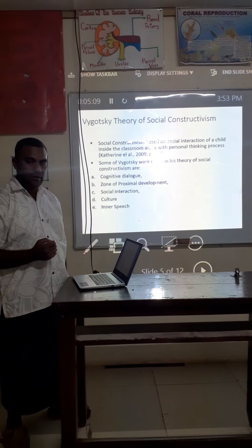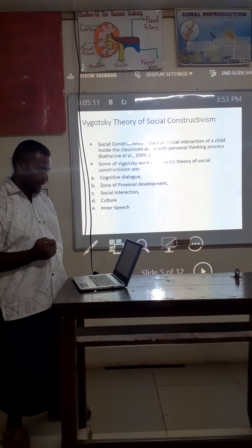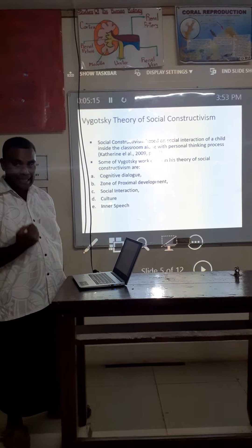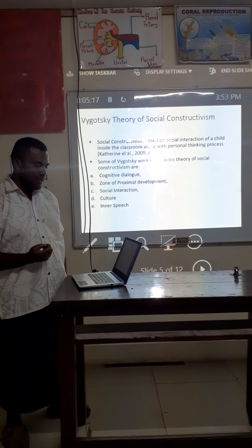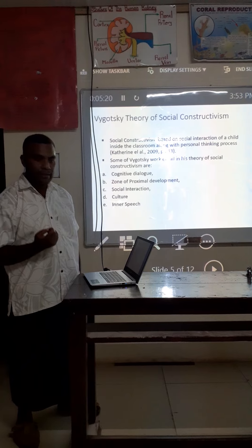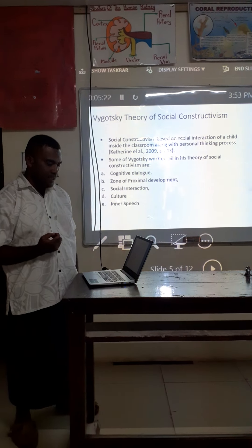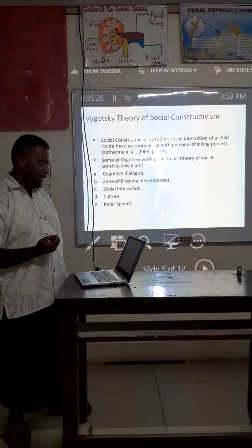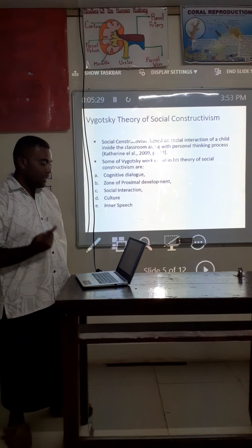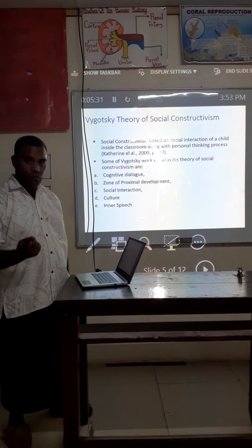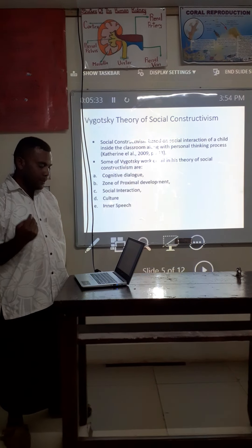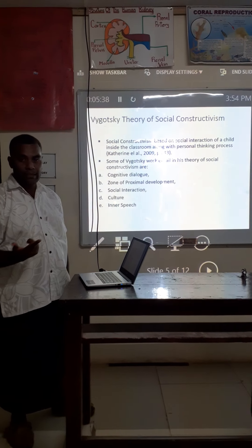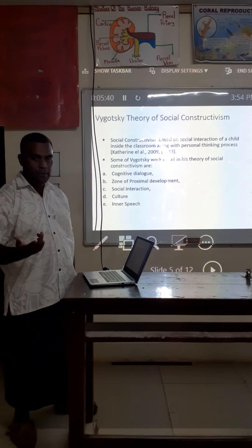The second theory is Vygotsky's theory about cognitive development. Social context activism is based on social interactions of a child inside the classroom along with personal thinking process. Some of Vygotsky's works located in his theory of social constructivism are: one, cognitive dialogues; two, zone of proximal development; three, social interaction; four, culture and inner species.